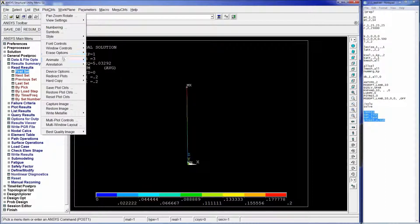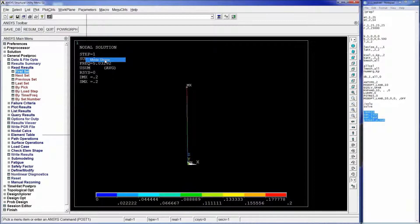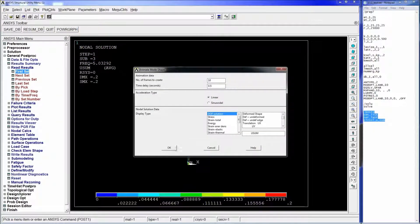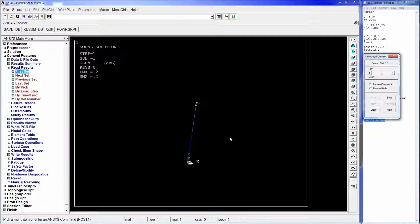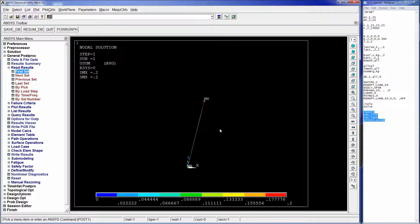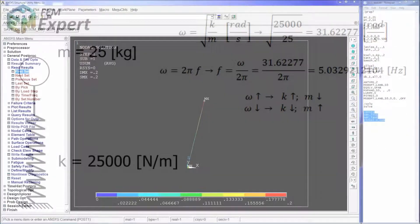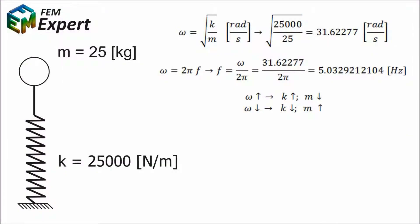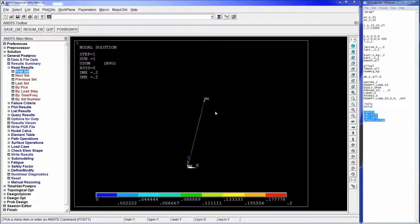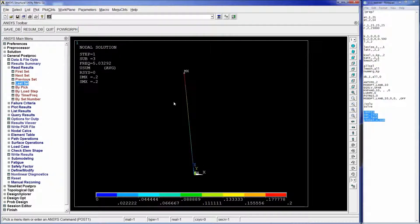The first set shows a modal reaction mode shape going to the side, which in our case would not be realistic because a spring like the one presented here would have much higher stiffness in the lateral X and Y directions. The program calculates these values because it is able to calculate all of the degrees of freedom.